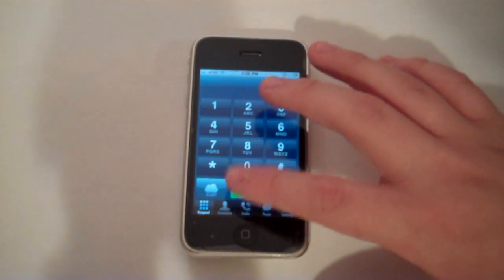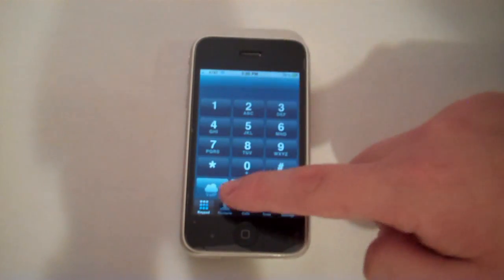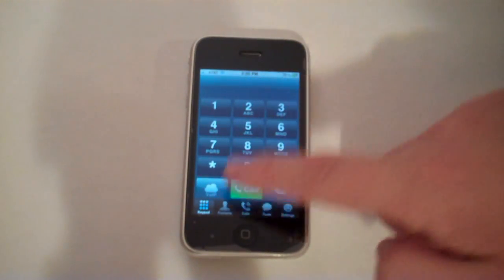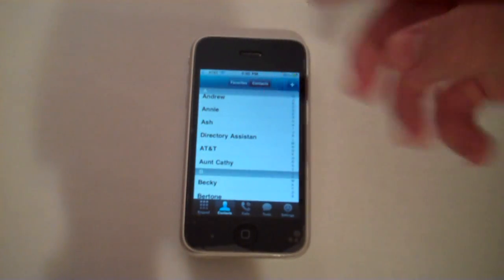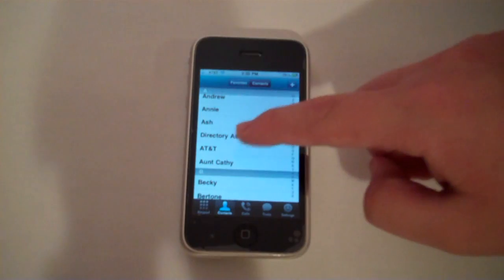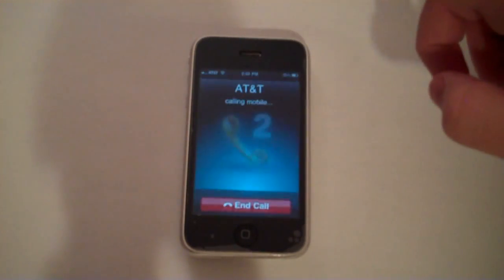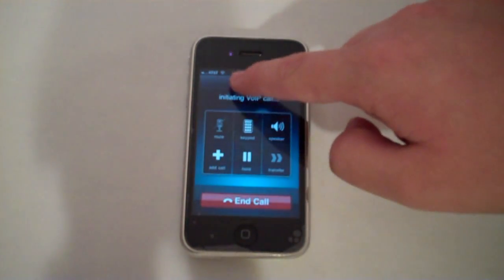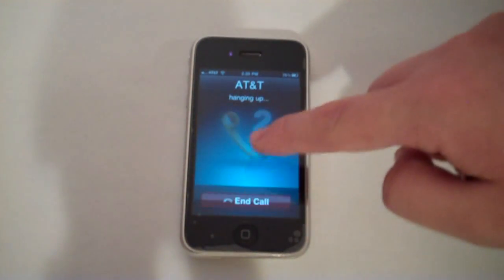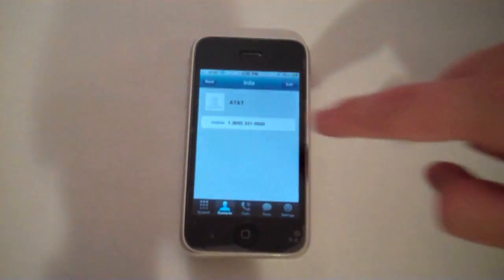Let me go to my contacts, which I imported from my iPhone's contacts. Let's call AT&T. As you can see, my WiFi is on. Oops, I just ended the call.